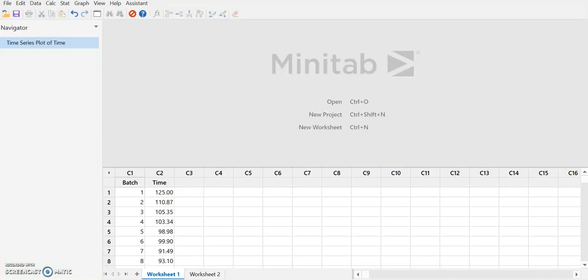So we'd like to do a short demonstration of how to make a time series plot or a line graph in Minitab 19.